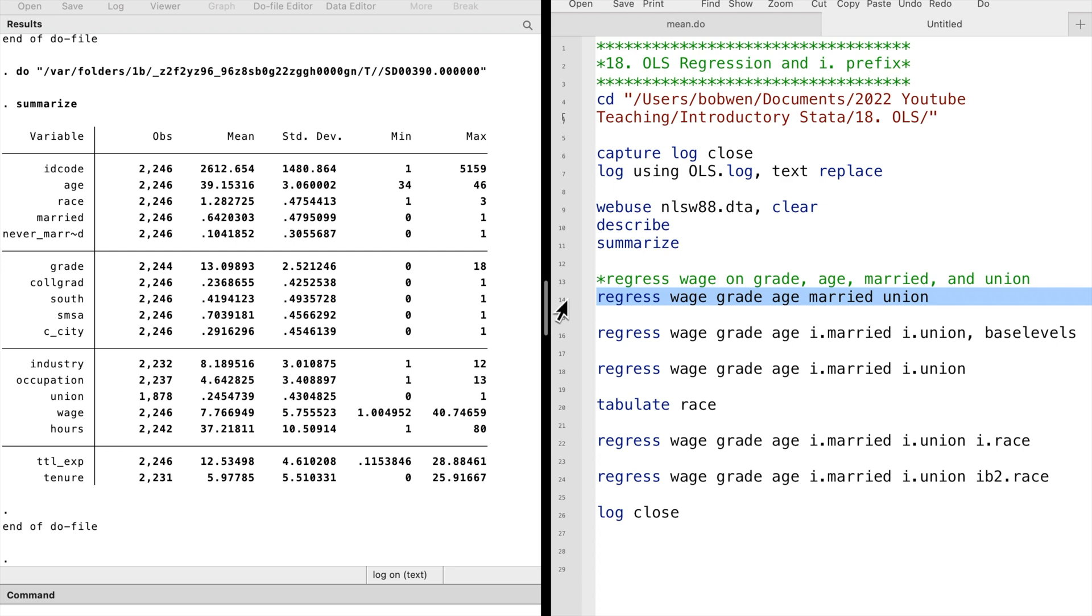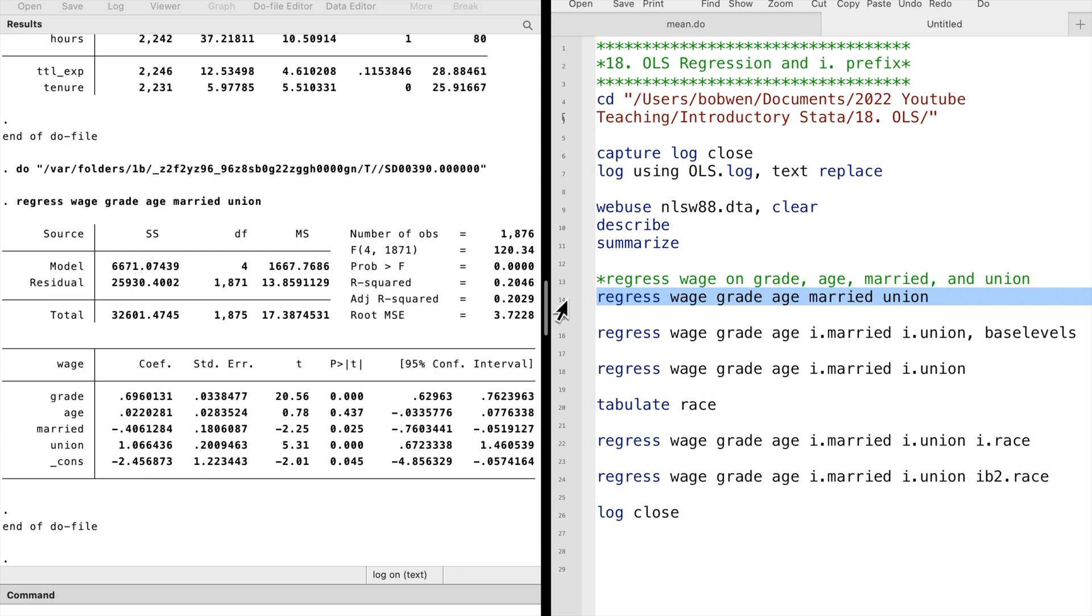In the results window we see the output of the ordinary least squares regression. There are two parts of the output. The upper part contains the model statistics and the lower part contains the estimated coefficients.